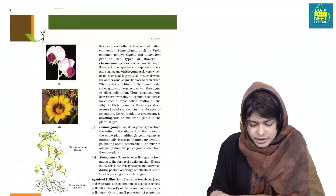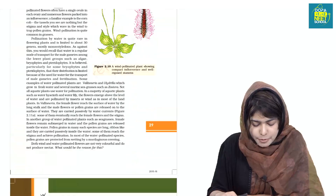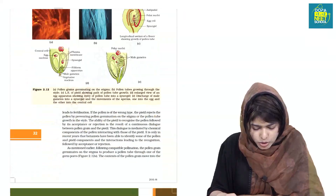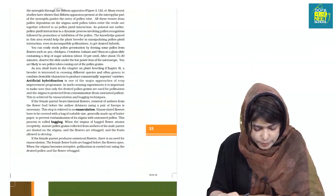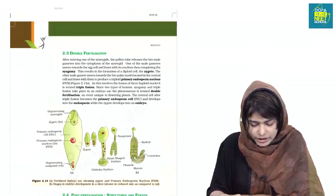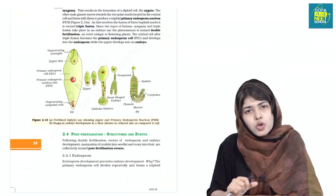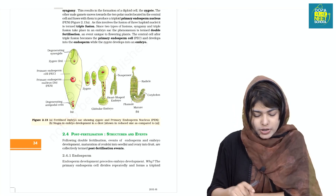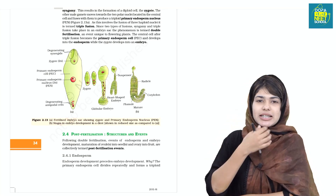There are multiple questions on this topic. This is double fertilization — an important concept in the chapter.